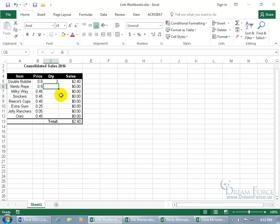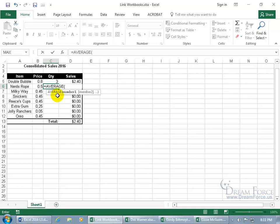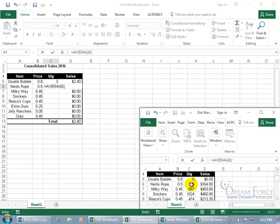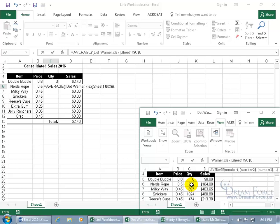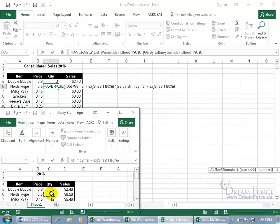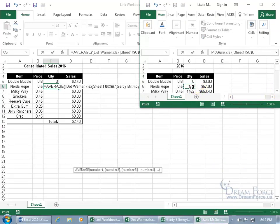You can also do this for a function. If I want to find out the average sales for Nerds Rope, type in equals, then AVERAGE. With it highlighted, hit the Tab key to pop open the function — it needs the first number. Go down to Dot, scroll down, and select Nerds Rope quantity. Hit comma on the keyboard to go to the next argument, number 2. Let's do Gertie — scroll down, select it. There's the second argument. Now we need number 3 — comma — go to Lizzie, scroll down, select it, and hit enter. There's the average, and of course it's linked.